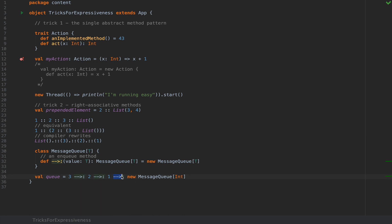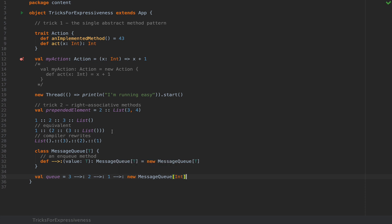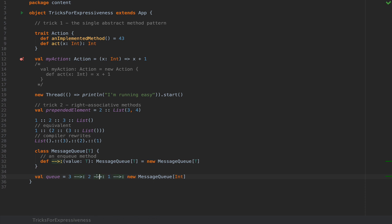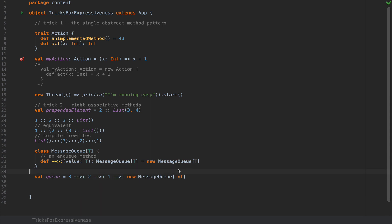You can make an operator end in a colon and make it have a name with non-alphanumeric characters like an arrow with a colon, but you can be as creative as you like and this operator will run in the same style as we wrote earlier with list. So the compiler will actually rewrite your code as new MessageQueue int dot arrow colon with the argument one, dot arrow colon with the argument two and then dot arrow colon with the argument three. So this is a pretty nifty tool that allows you to write more elegant data structures that look like math.